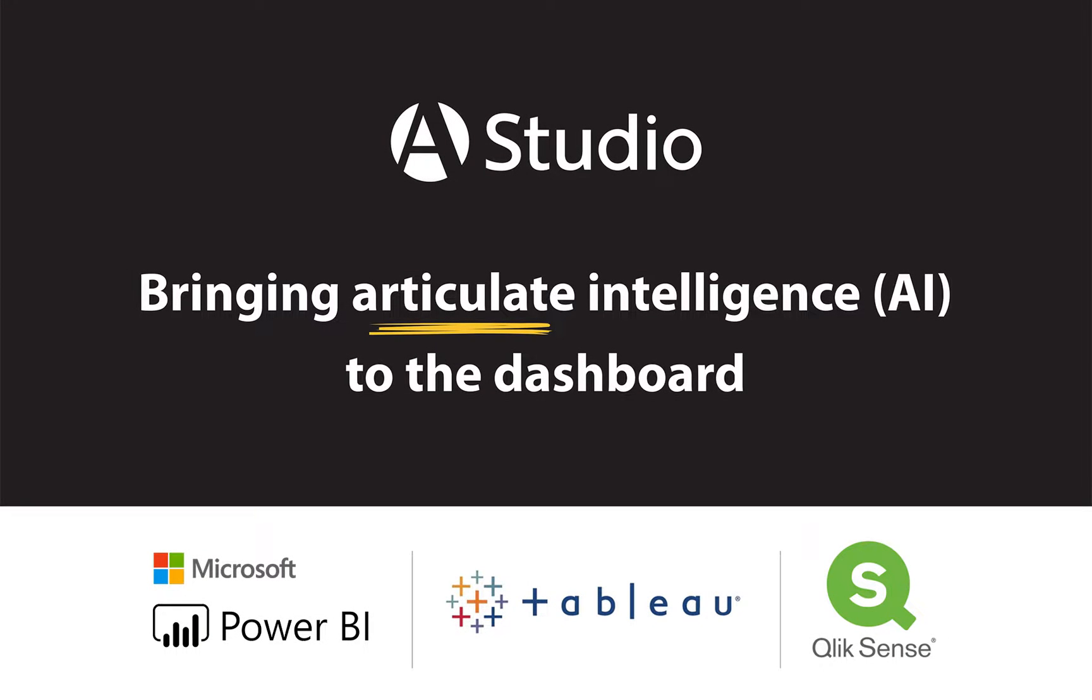In this demonstration, we'll cover some of the many benefits narrating your data will have on the overall comprehension of any BI dashboard. ARIA currently offers support for Power BI, Tableau, and Qlik Sense.